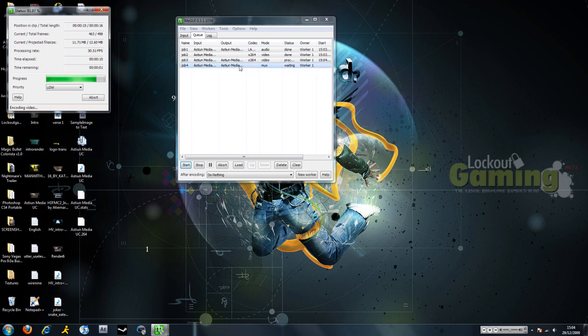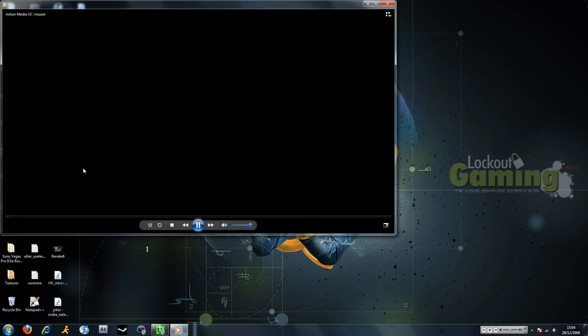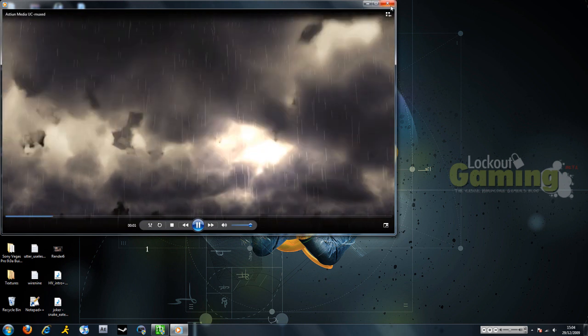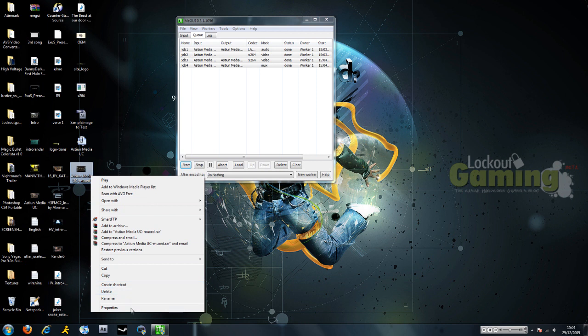It'll then mix them all together and you have your final file here. Just show you that it works. And you can just upload to whatever site you want.